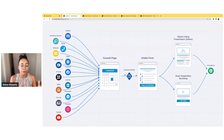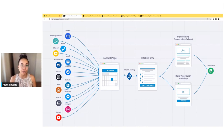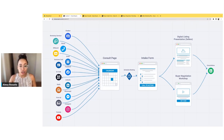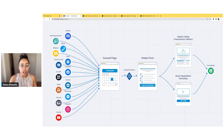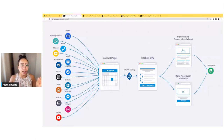So once the lead is generated, you're now driving them to the first page, which is the consult page. I'll demonstrate all of this for you so you can see what everything looks like. This consult page is focused on answering the question of: can I trust you? Because if the client does not know if they can trust you, you will not get their business.